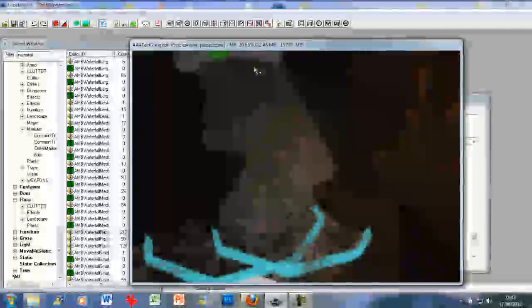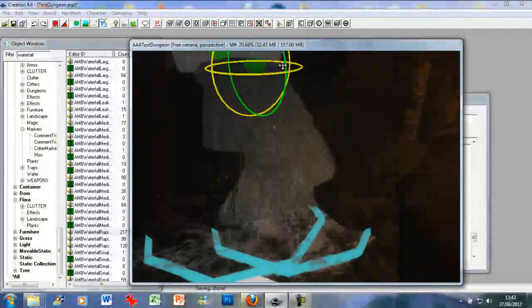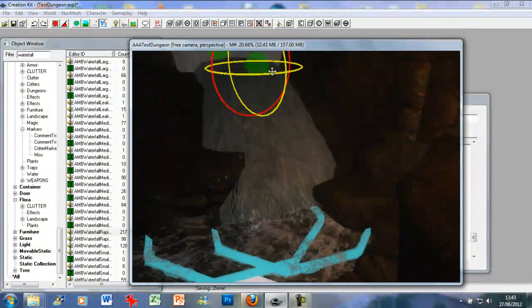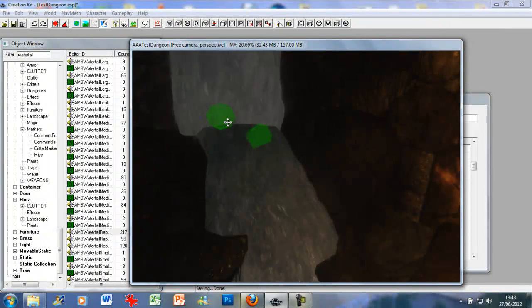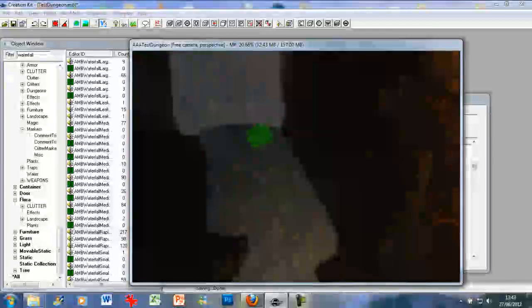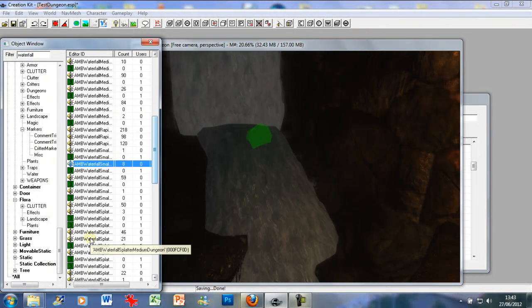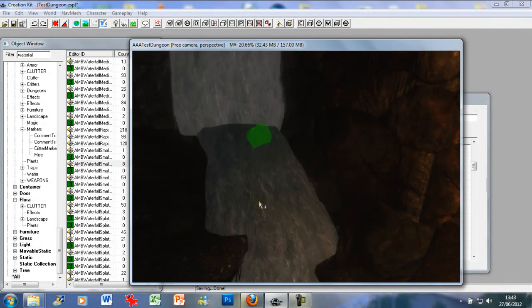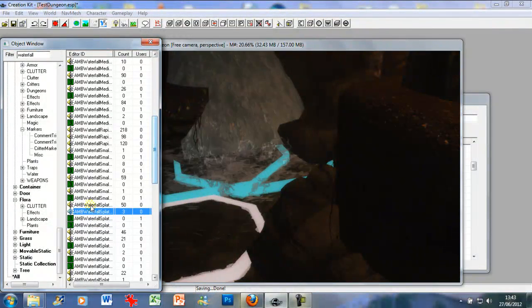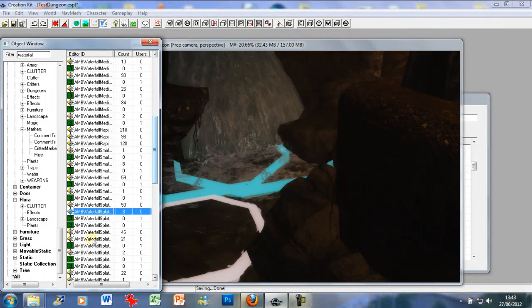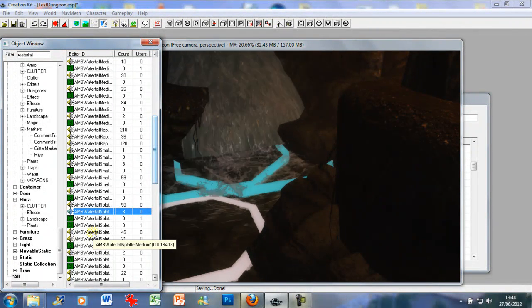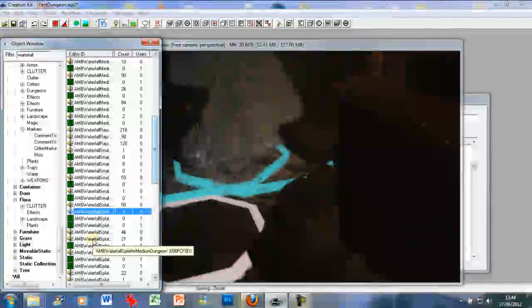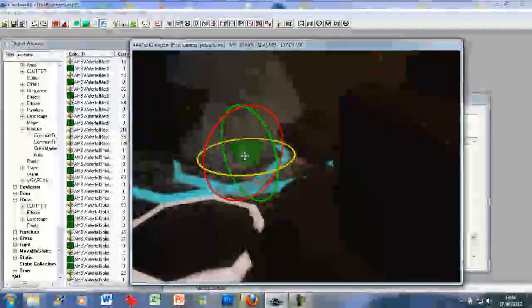I'm going to add a rapid one there as well. And maybe just raise this one up. And now I'm going to add the splatter one there. Dungeon splatter medium. Yeah, let's go and add this one. Just put that one there.